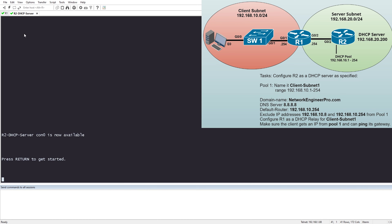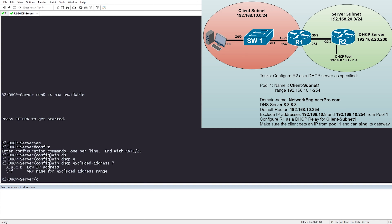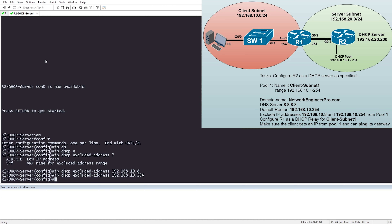On router R2, we first configure the excluded IP addresses. We want to exclude 192.168.10.8 — that's a server we don't want to hand out — and 192.168.10.254, the router interface address. We run: ip dhcp excluded-address 192.168.10.8, and ip dhcp excluded-address 192.168.10.254. Those two IPs are now excluded from the pool.